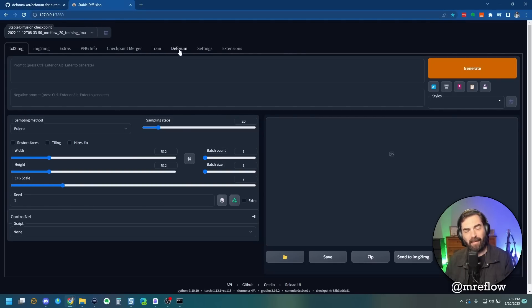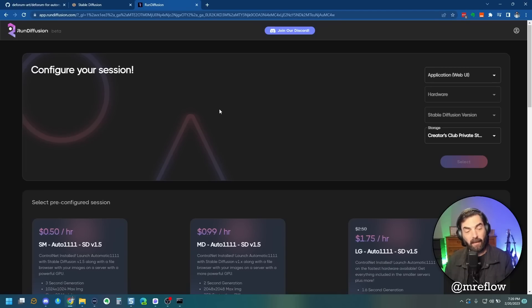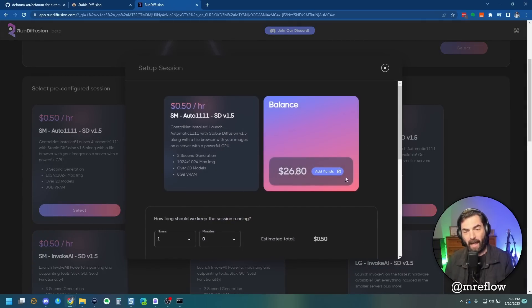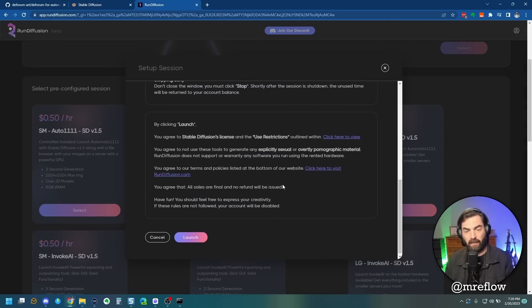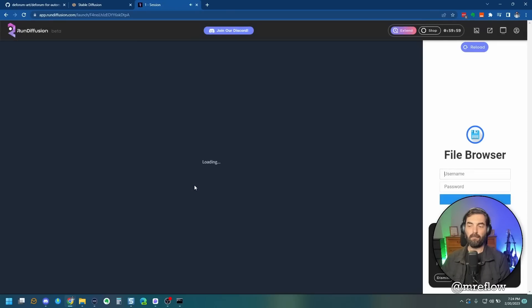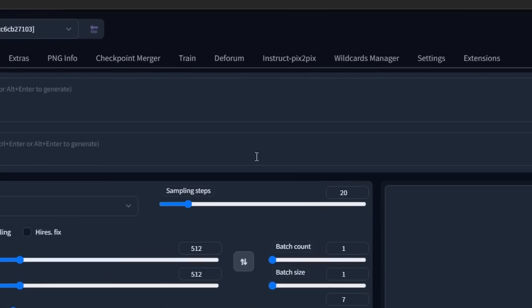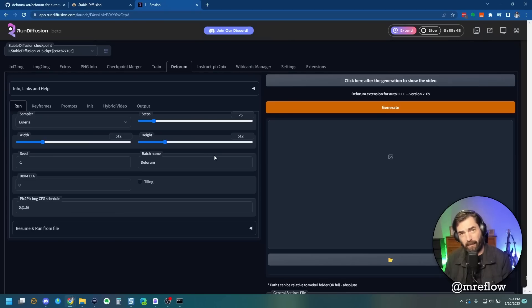Once you've done that, you'll notice you have a new tab that says DeForum. Now if you're running a cloud version on Run Diffusion, just go ahead and boot up your Run Diffusion server the way you normally would. And the good folks over at Run Diffusion already pre-installed DeForum for you, so you don't have to do anything — you just have to log in.